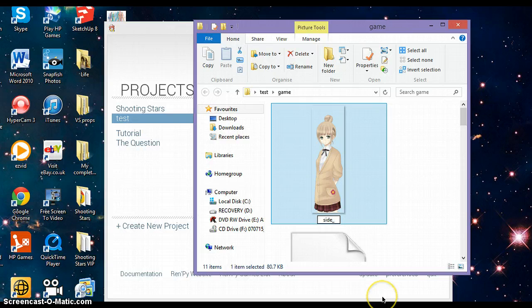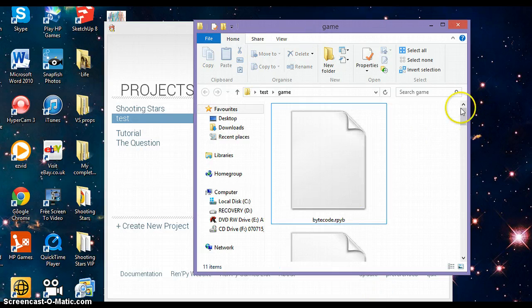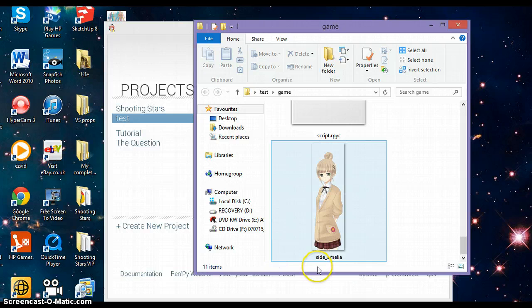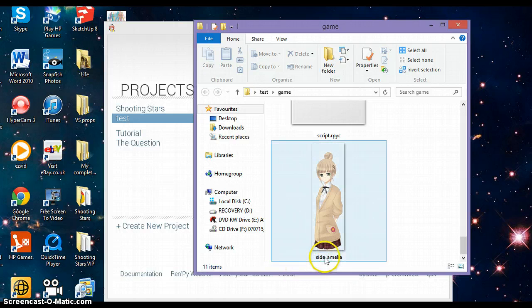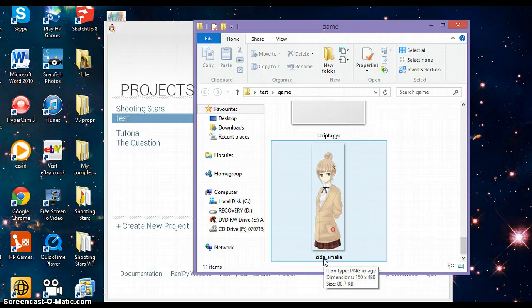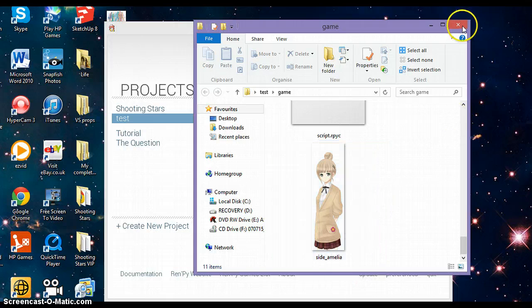You have to add 'side' next to it, so you write down side_Amelia. If you do not add the word 'side' before it, then it will not work as a side image. Just make sure that you've got 'side' in front of it before you do anything.